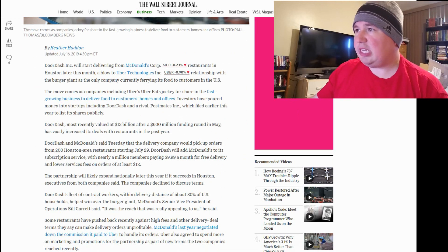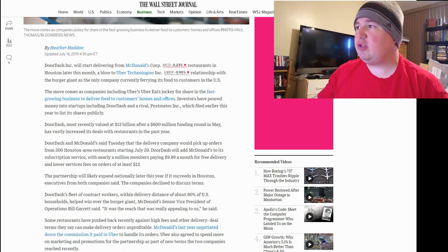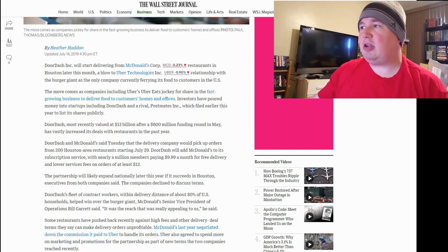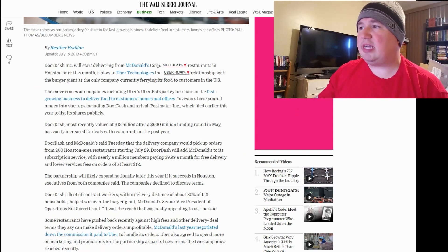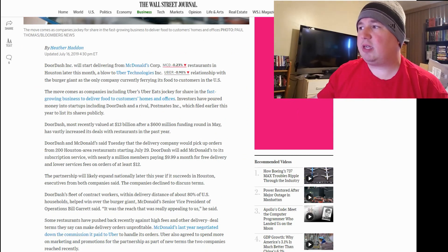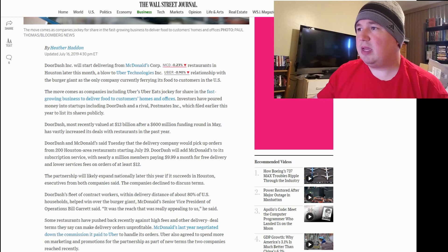DoorDash Inc. will start delivering from McDonald's Corporation restaurants in Houston later this month, a blow to Uber Technologies Inc. relationship with the burger giant as the only company currently faring its food to customers in the U.S.